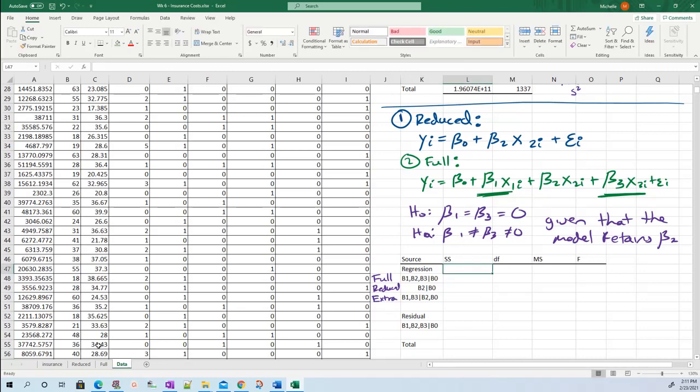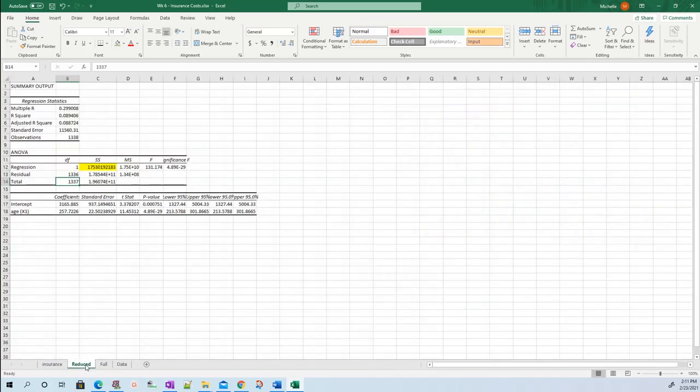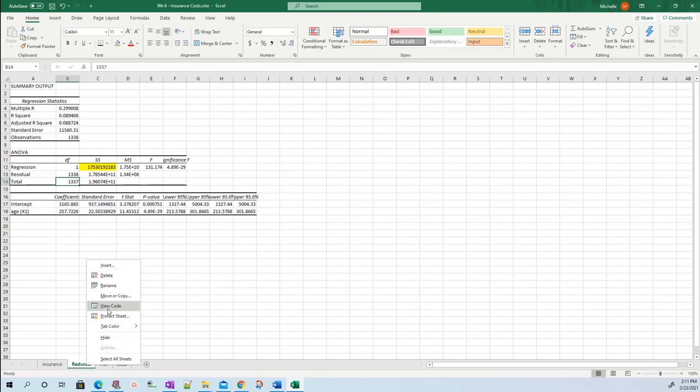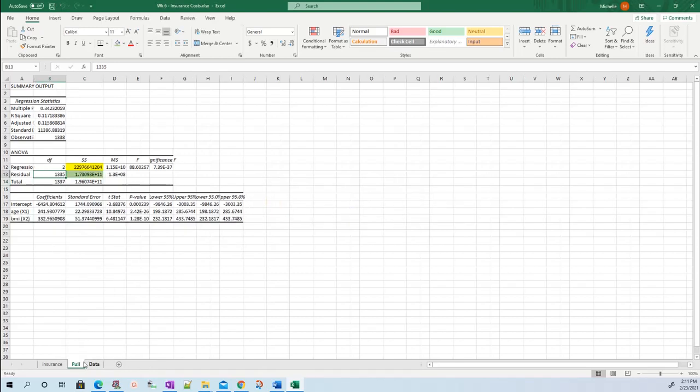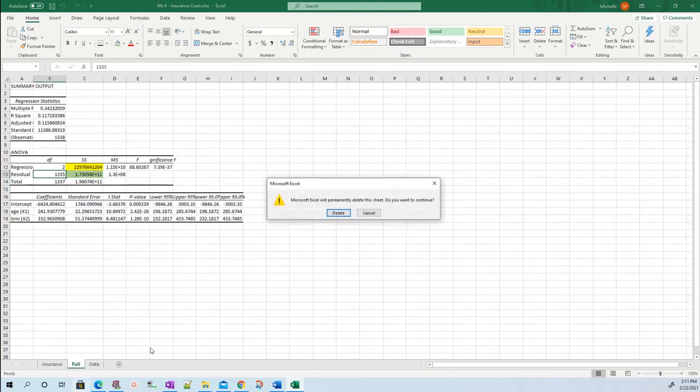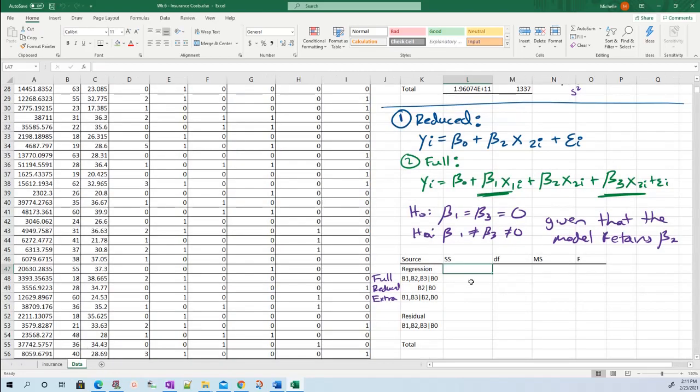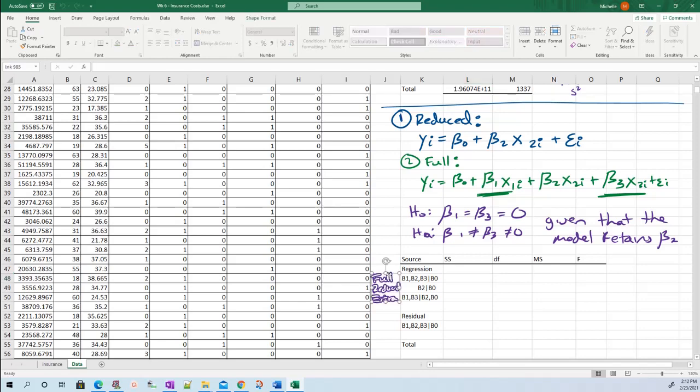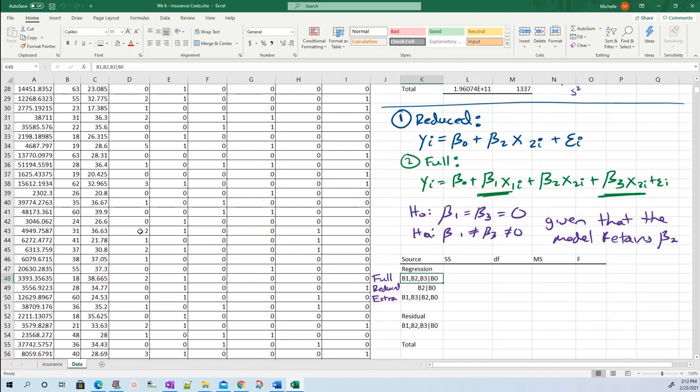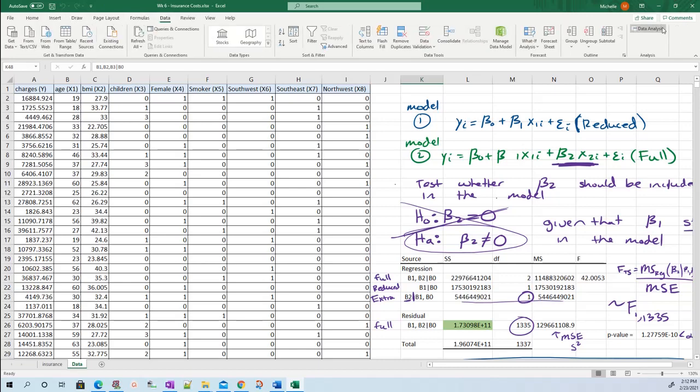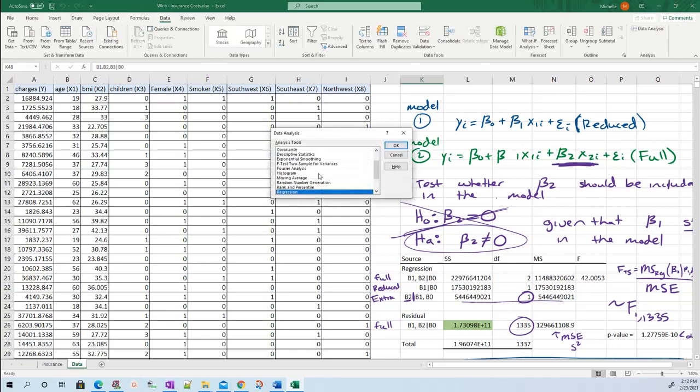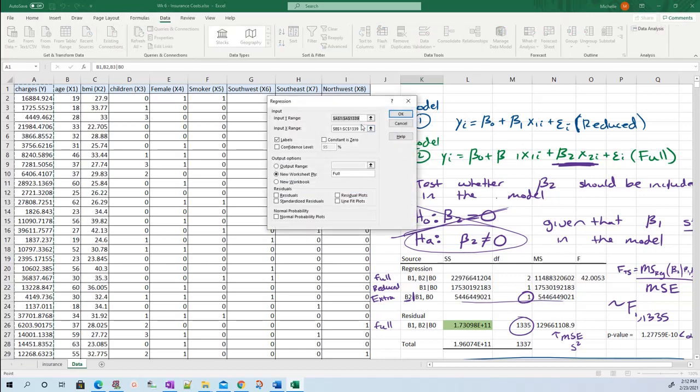Since I did this in the previous video, I already have some spreadsheets so let me delete my old spreadsheets. I have new models now. Starting with my full model, which is going to have beta one, beta two, and beta three. I'm going to go up here to data analysis - data, data analysis, regression. If you have anything in here already, delete it.